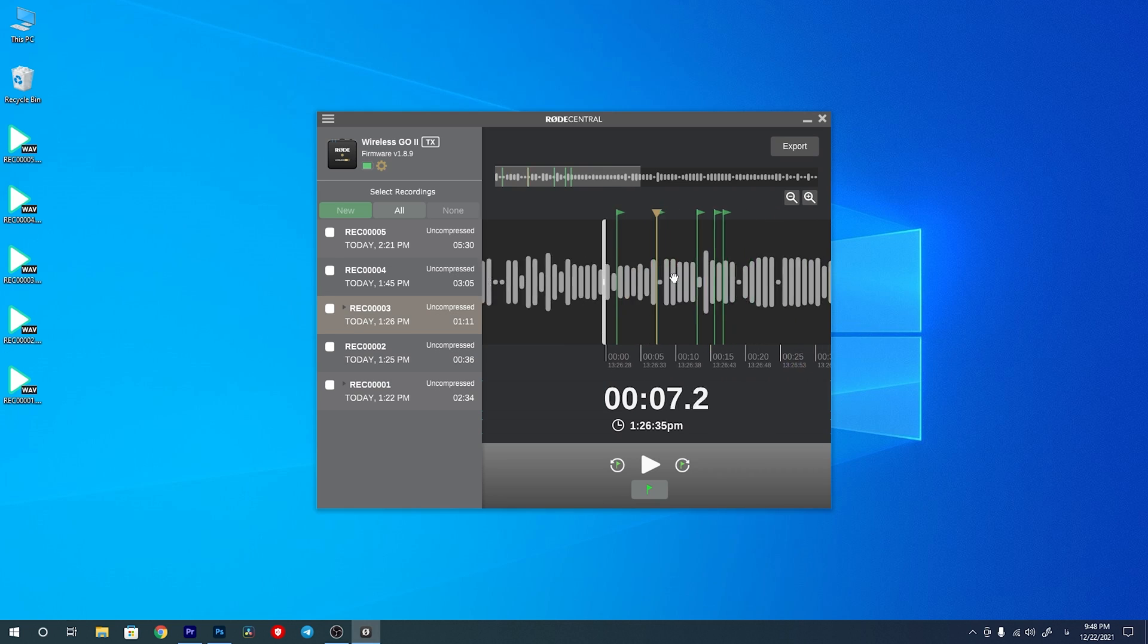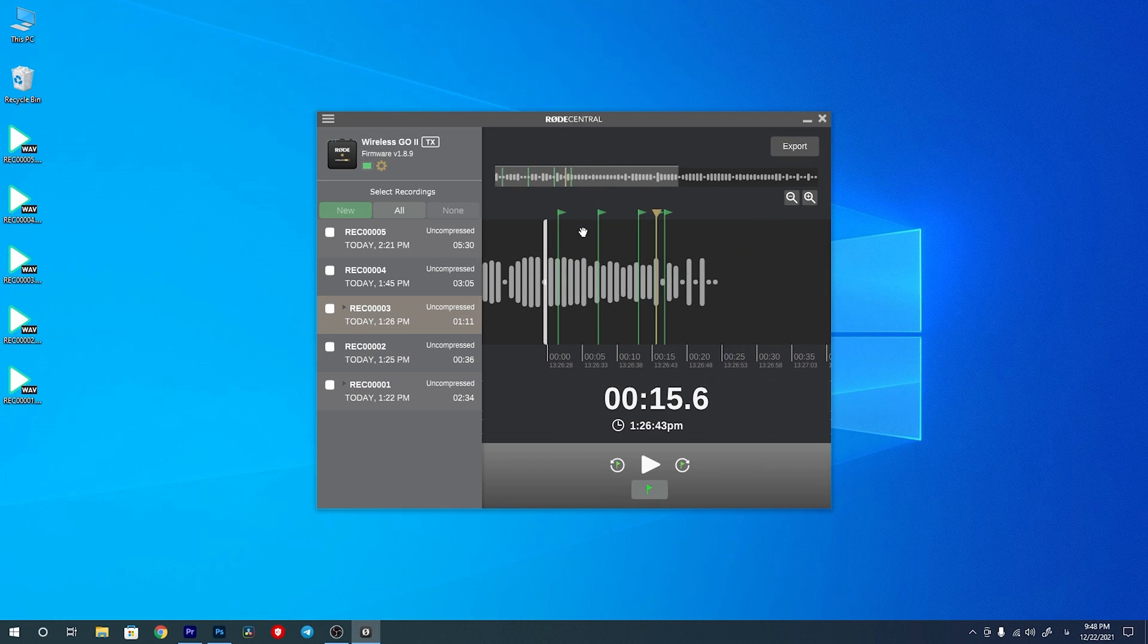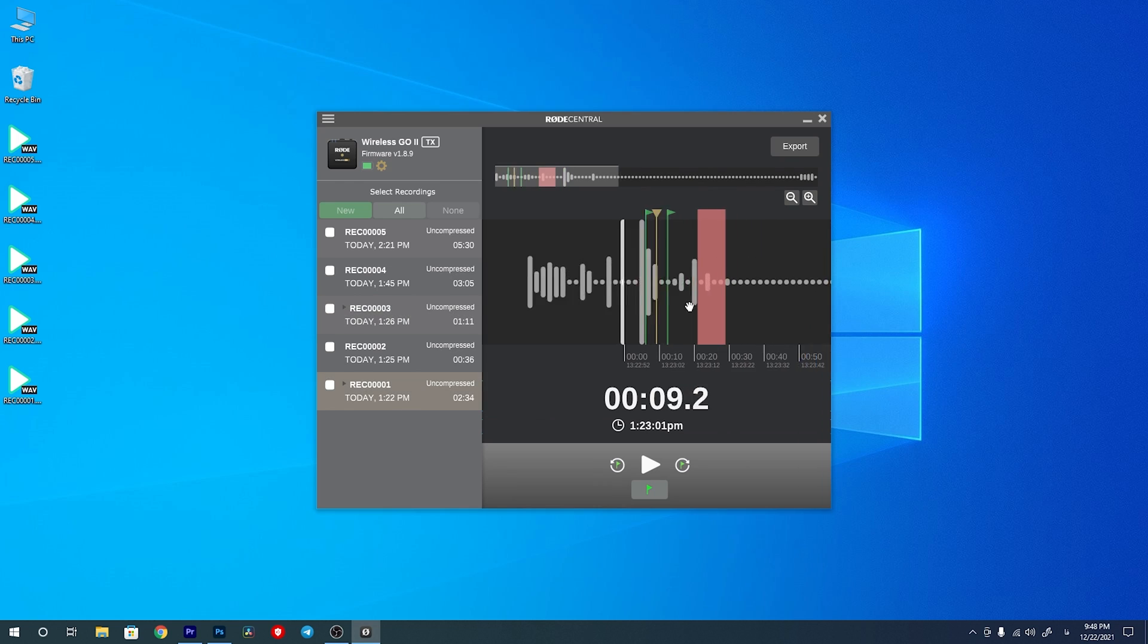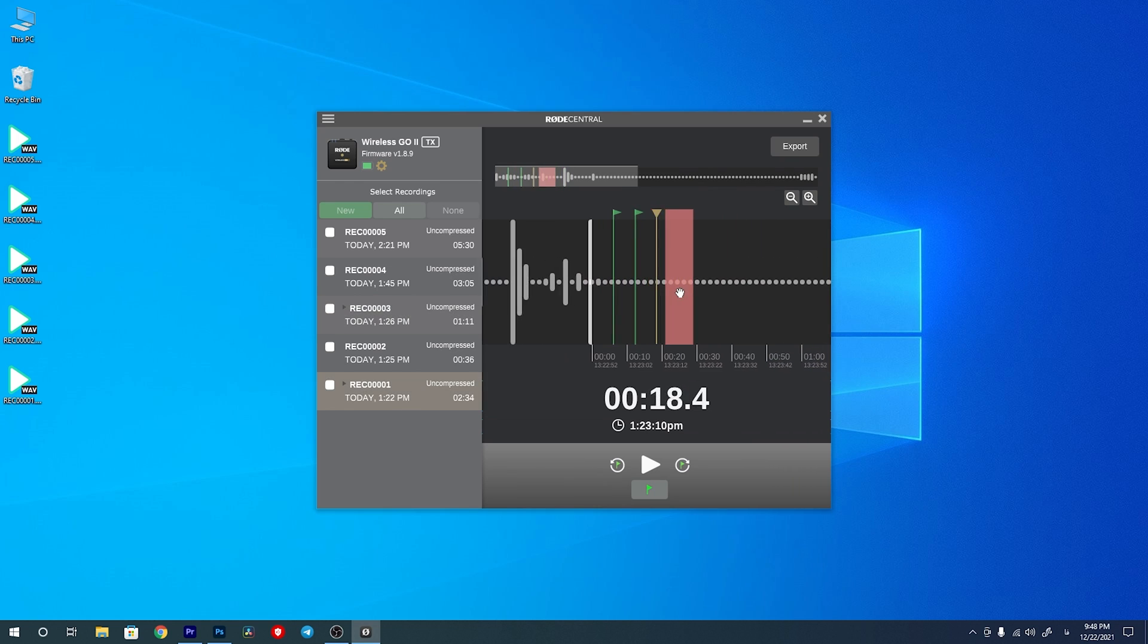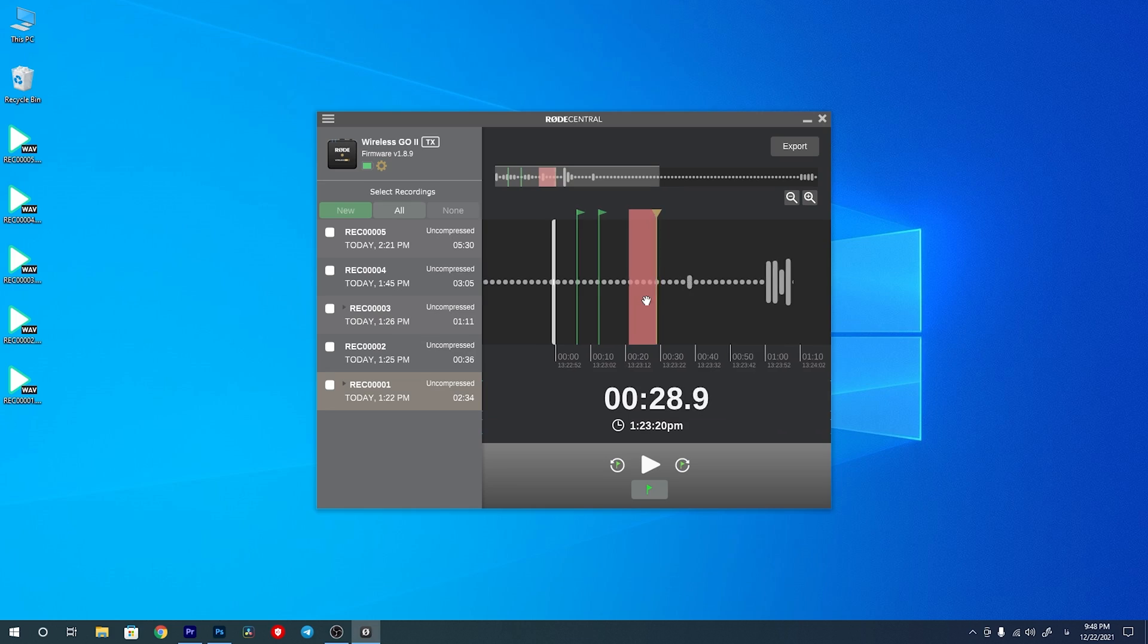Another change with this update is that the user markers will be shown with green and dropout markers will be shown with red, so you know which one is which. Also, if you lose the connection between the transmitter and receiver for a long period, I think longer than 10 seconds, it will be shown in a red region and you can easily find that region and know that it was a lost connection and you did not record that section in the receiver. So you can backup that from the transmitter and use it for your project.